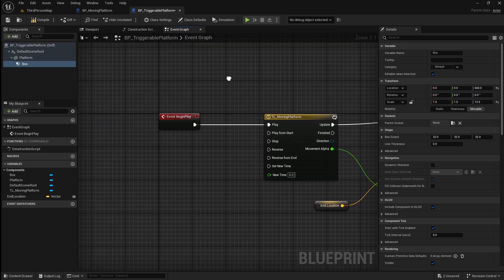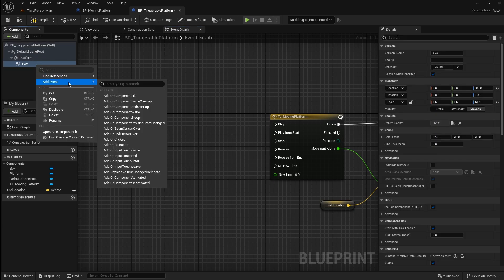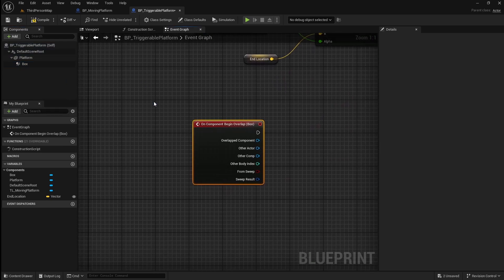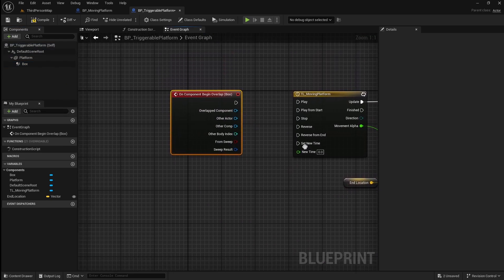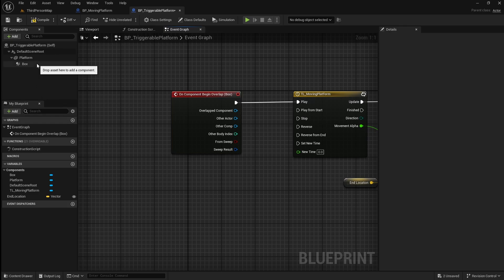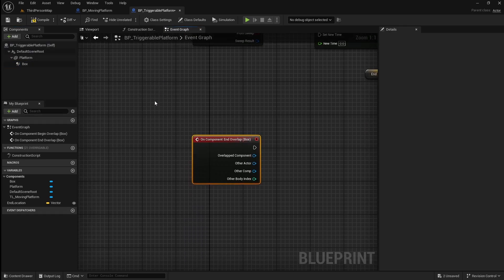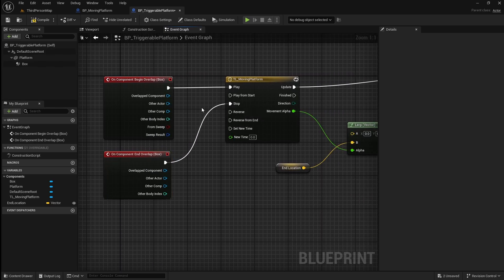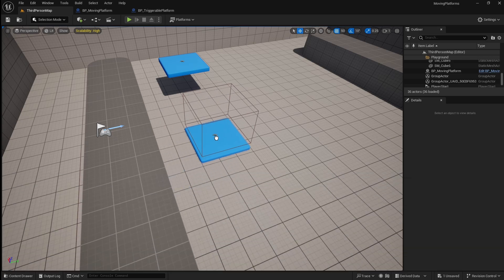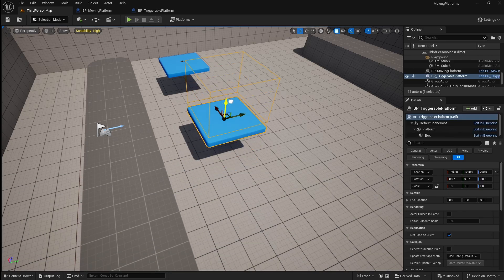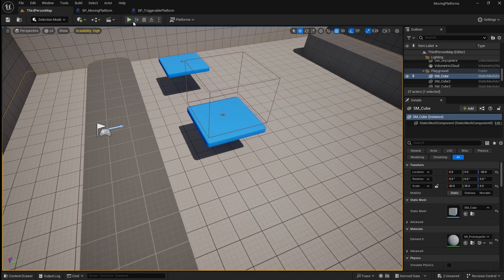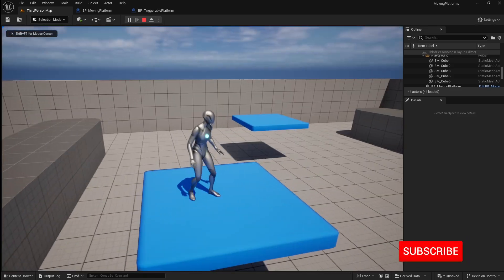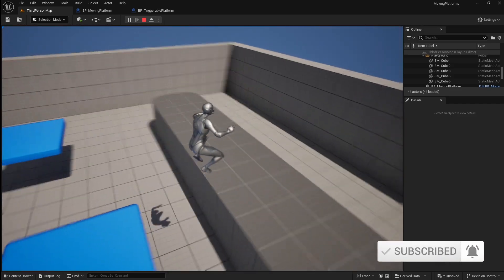Next, go back to the Event Graph and delete the Begin Play. Right-click on the box collision, go to Add Event, then Add On Component Begin Overlap. This will trigger when the player first begins to overlap the collision box. Connect this to Play so that the movement starts when the collision occurs. Next, right-click on the box collision again, go to Add Event, then Add On Component End Overlap. This will trigger when the player exits the collision box. Connect this to Stop so that the platform ceases its movement. Compile and save, then go back to the viewport. Drag in our new platform, set the end location, and if you press Play and jump on the platform it will start moving, and when you jump off it will stop.